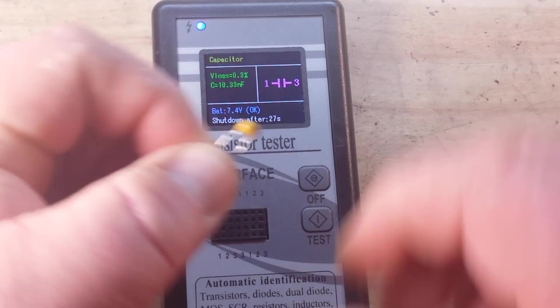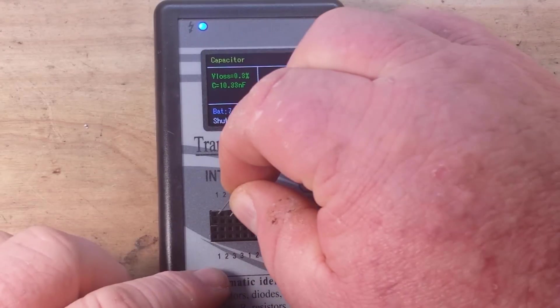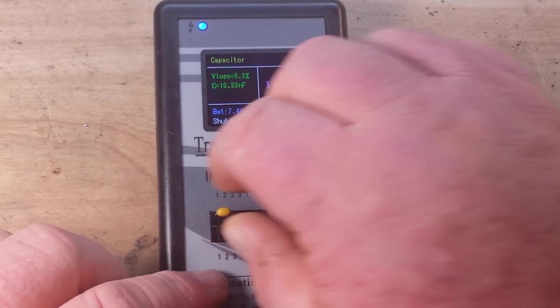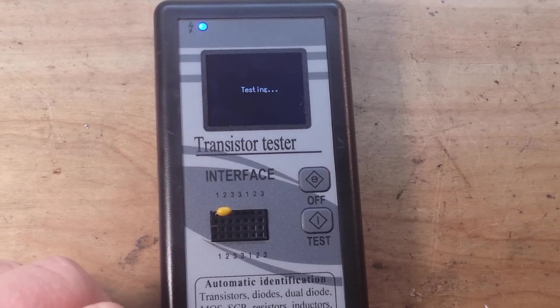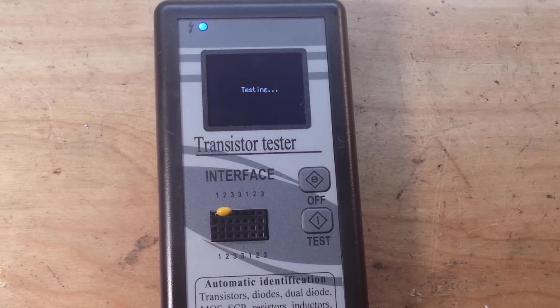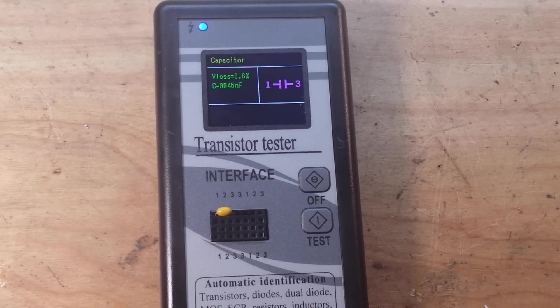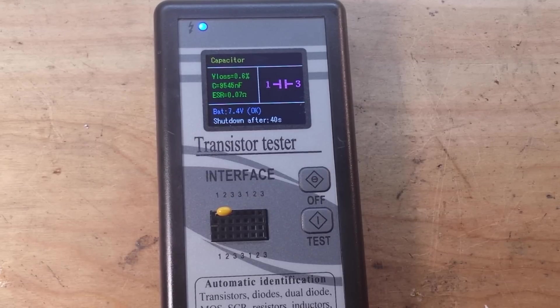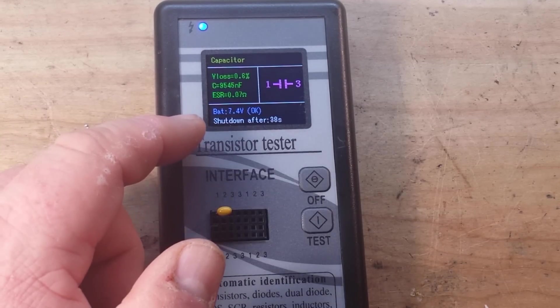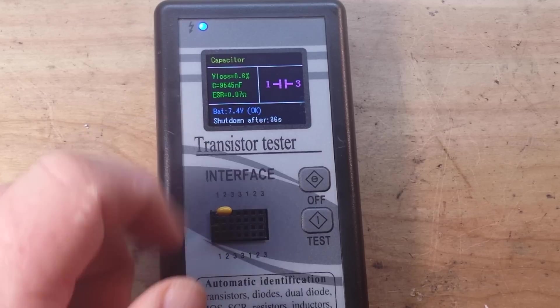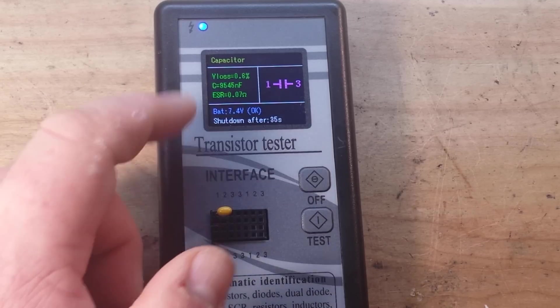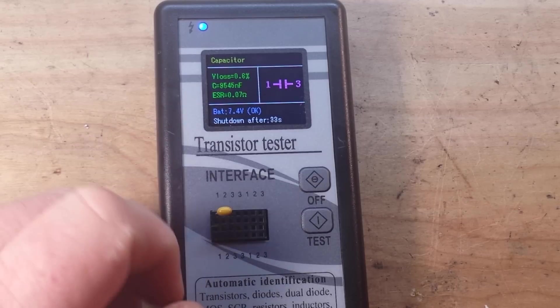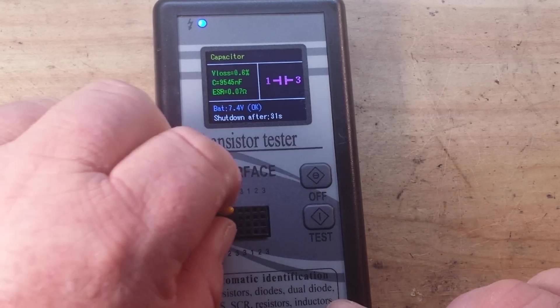Let's try a bit bigger one. This is also a ceramic capacitor but this is a multi-layer ceramic capacitor. And okay, we got ESR of 0.7 ohm. This is the one that was a 10,000 nano, okay.